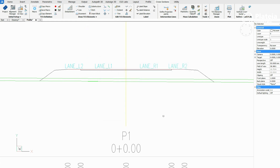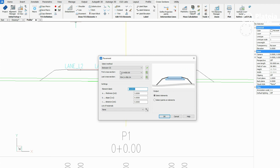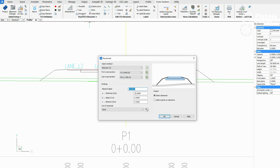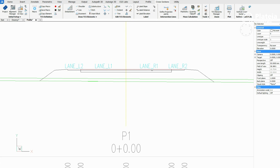Once again define pavement parameters in the dialog box and confirm with OK. Click on lane L2 and lane R2 and press Enter. The same procedure defines the second layer of pavement. Click on the pavement icon, define pavement parameters, confirm with OK, click on lane L2 and lane R2.